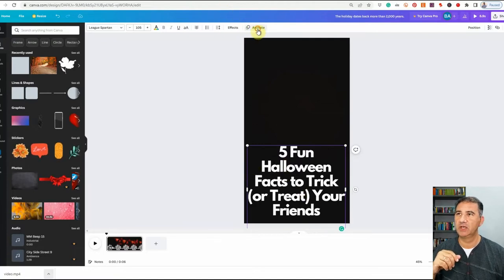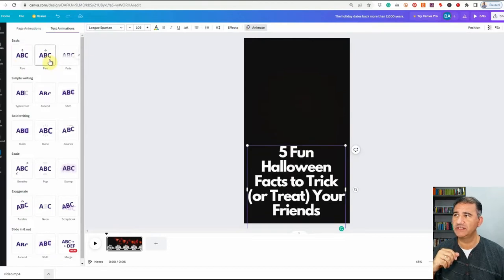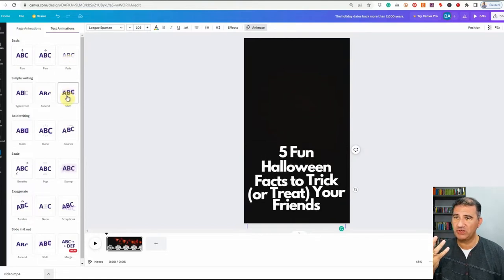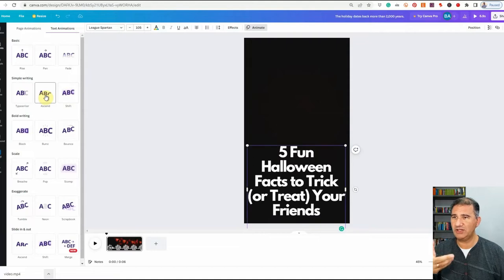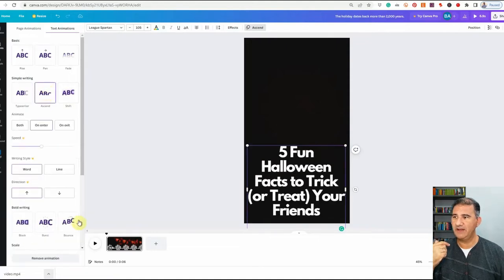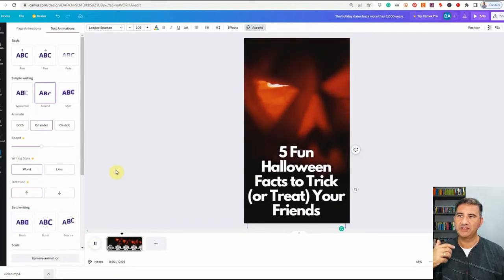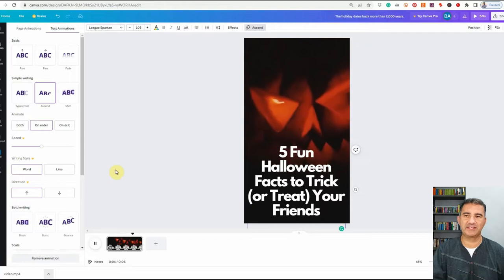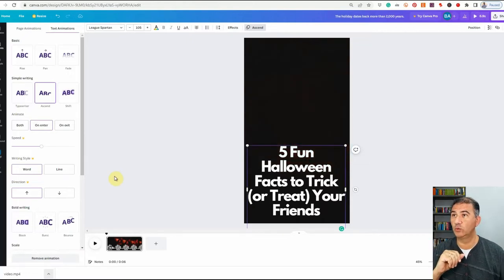I want to give the text a little animation to get people's attention — the best way is with movement. So I'm going to click Animate while the text is selected. I'll hover over the different animations to preview them, and I like 'Ascend.' Now if I play the whole thing, we've got the jack-o'-lantern coming in and the text appearing. This is actually quite effective and could do really, really well.